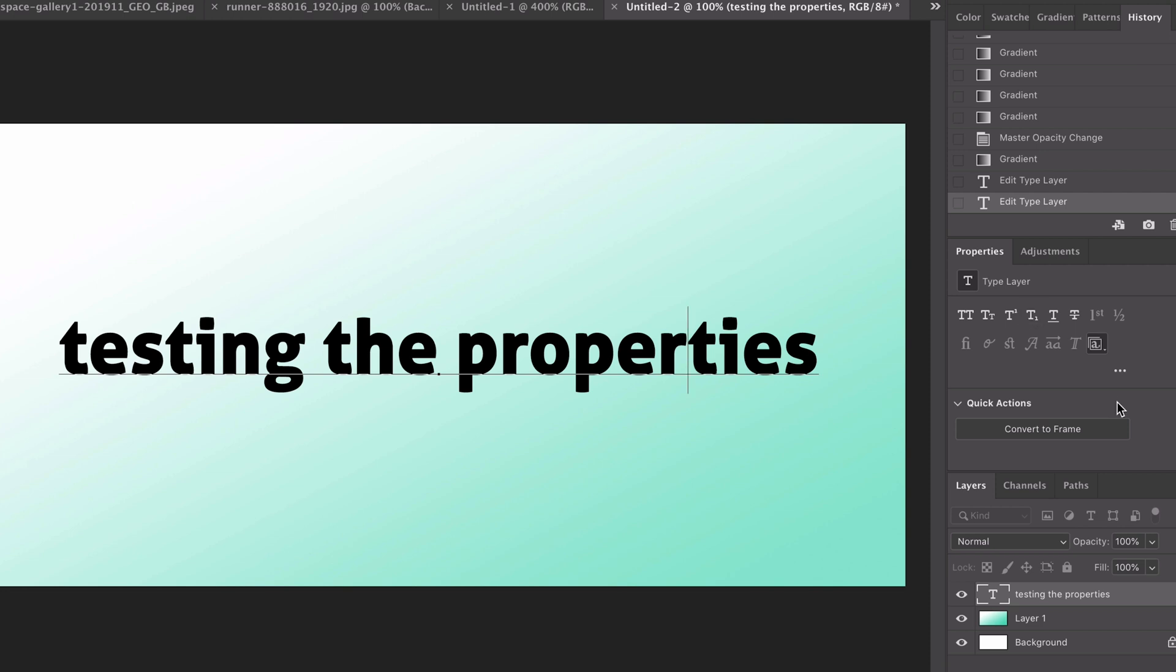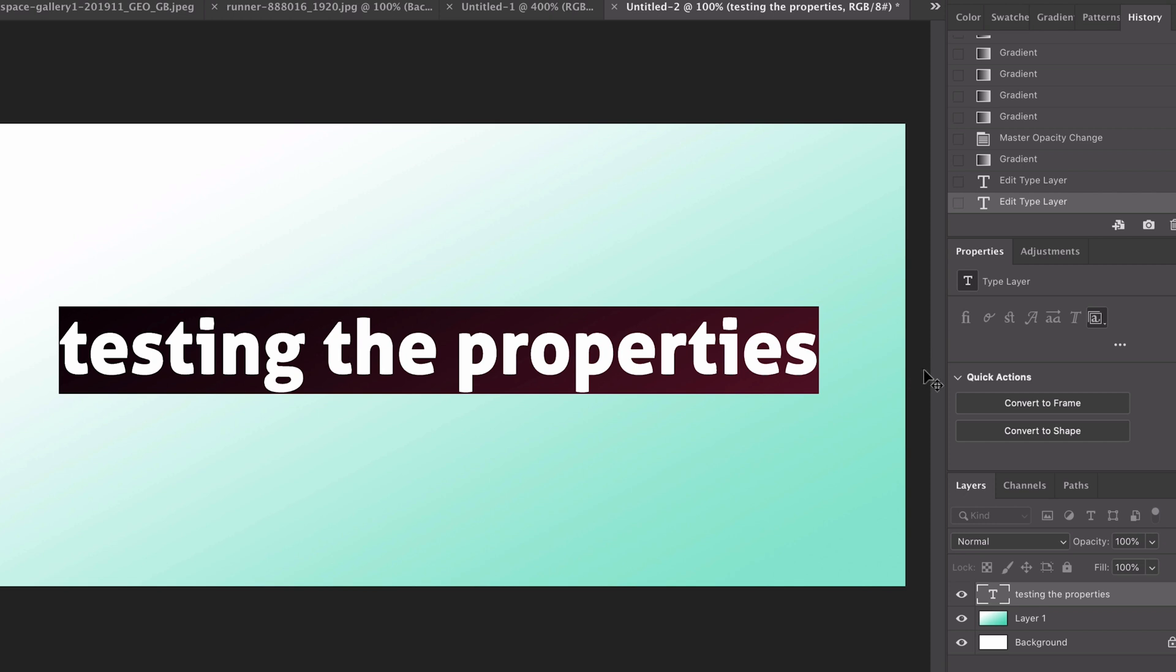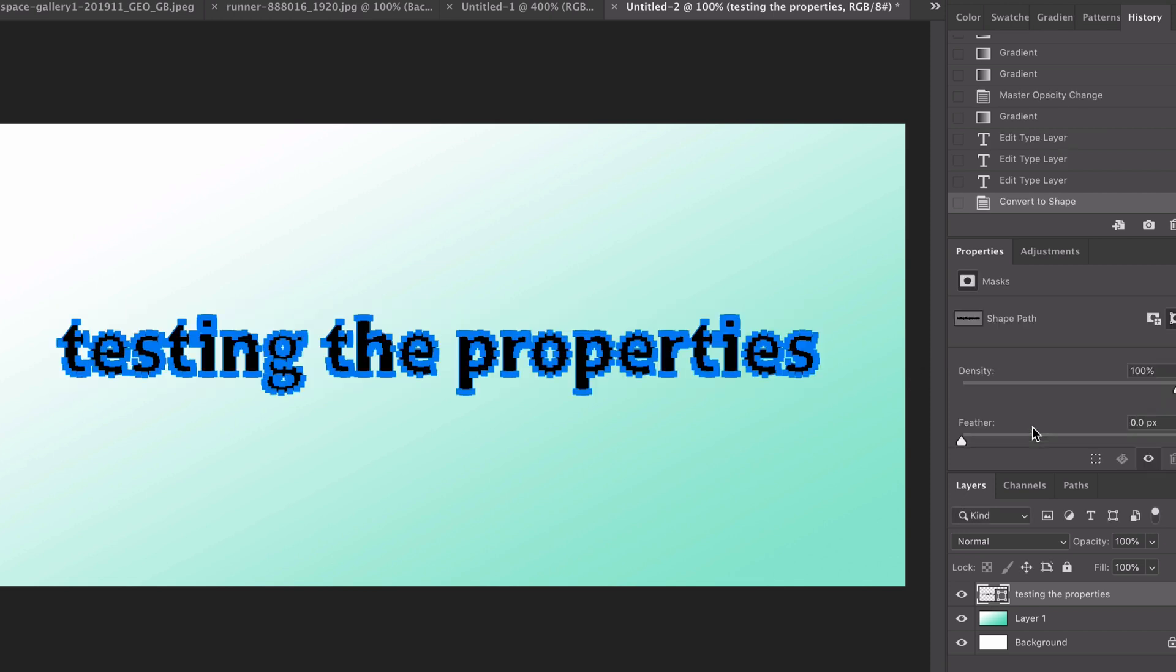You've also got the option to convert directly to a shape. Let's select this text, we can click convert to shape and there we go we now have a vector shape we can use in our Photoshop PSDs.